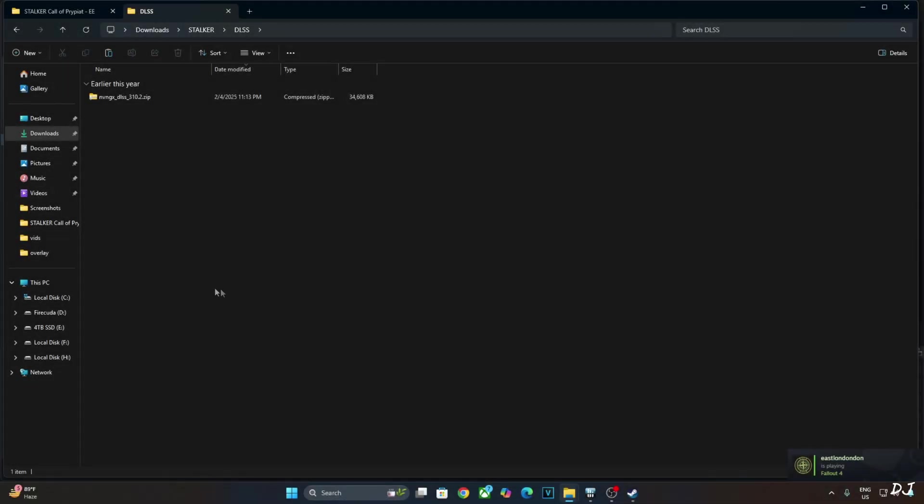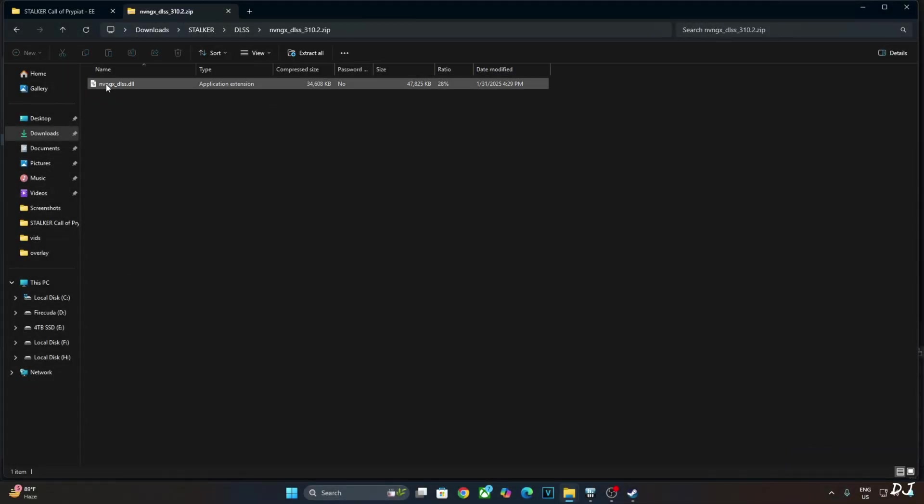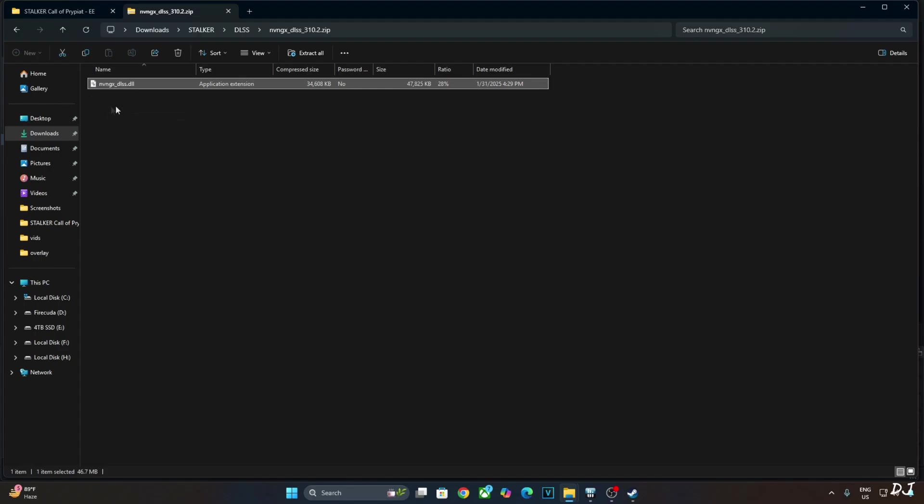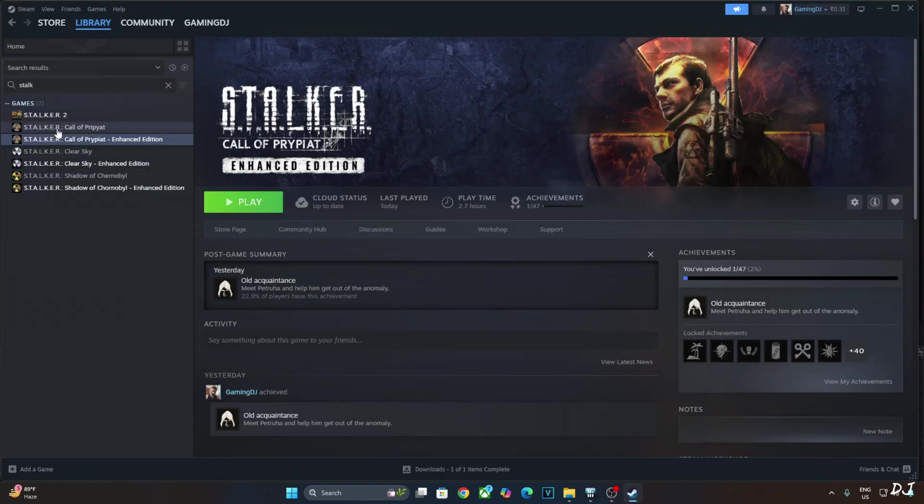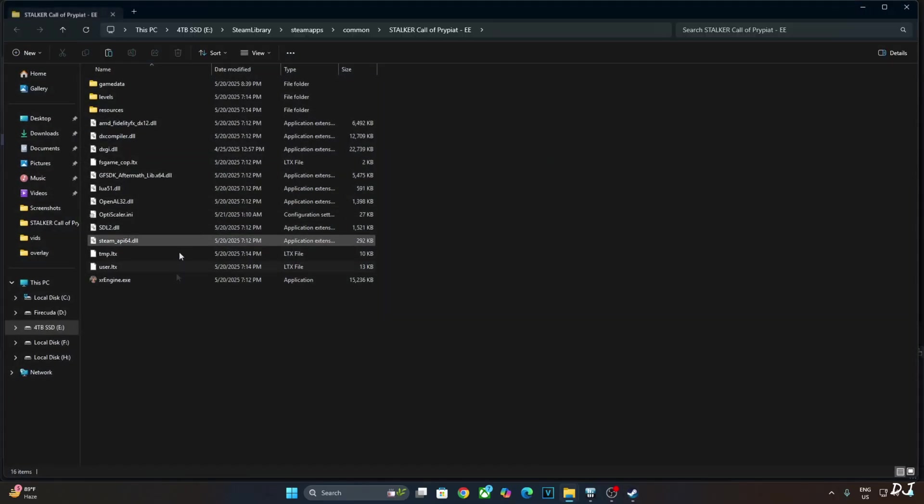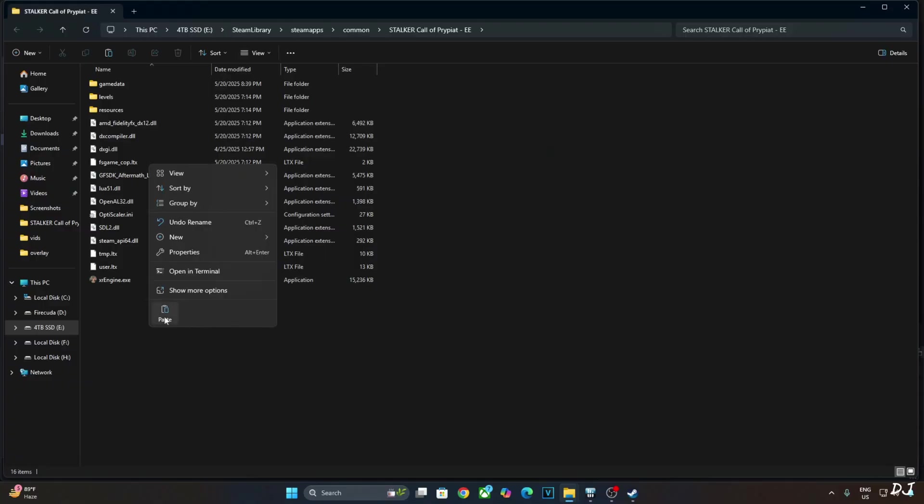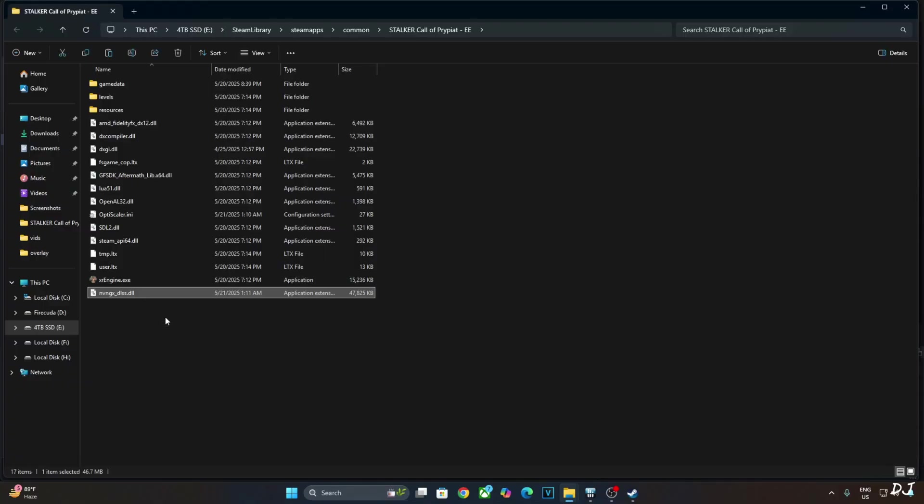Now I will install DLSS upscaler. Just open the upscaler archive file. Copy this dll file, nvngx underscore dlss. Open the game's install directory. Paste the file here. That's it.